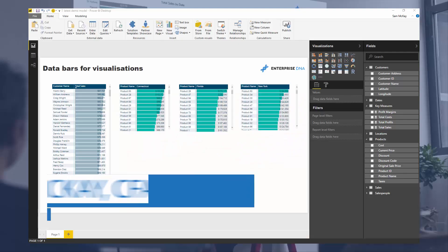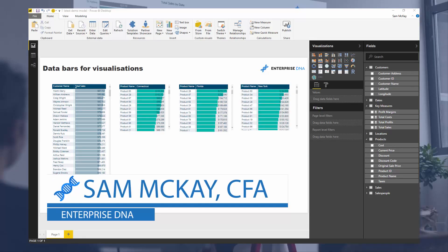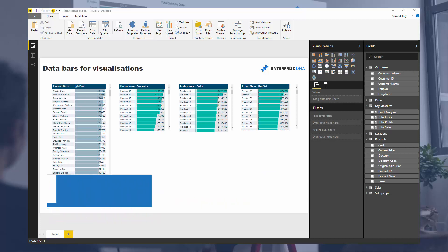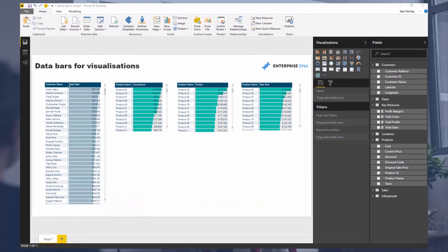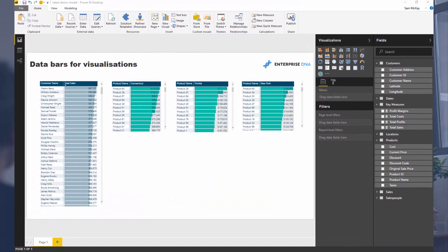Hey everyone, it is Sam McKay from Enterprise DNA. We're going to go over something really cool in this video. I do have to commend Microsoft for the work they're doing around table visualizations in Power BI, doing an amazing job. There have been so many updates in the last three months and I'm just going to showcase one of them which I think is really awesome and has immense application.